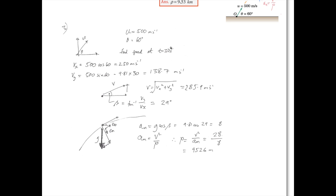Once we have that angle, we can work out which component of gravity is in the normal direction at t = 30 seconds. In order to get that component, we need cos(β) × g. Noting that if this is angle β here, then it's also this one — so it's cos(β) × g to get the normal component aₙ. That works out to be 8. Since the normal component of acceleration is 8, we rearrange aₙ = v²/ρ to find the radius of curvature: ρ = 9526 meters.